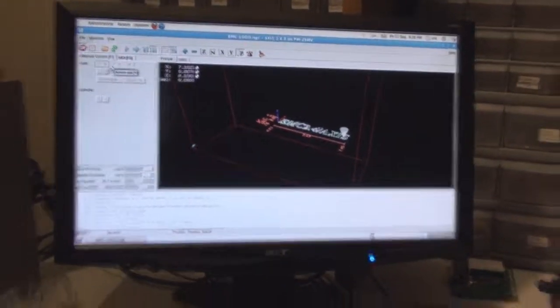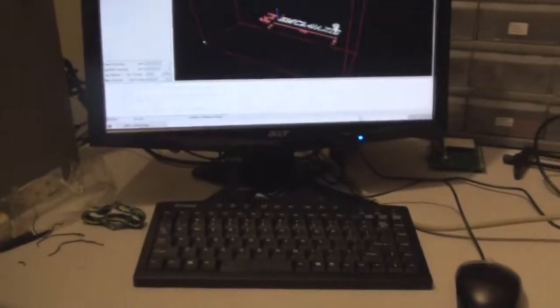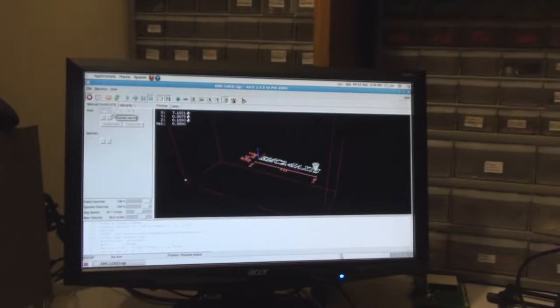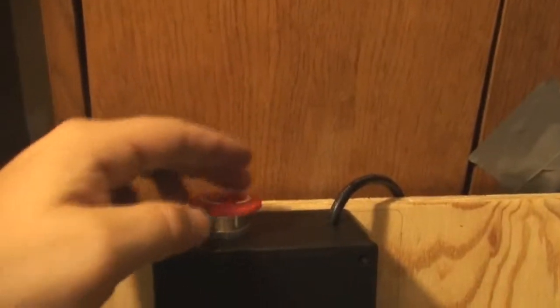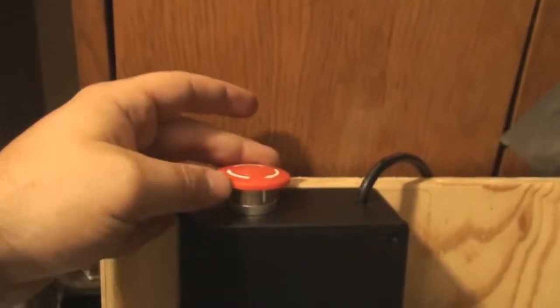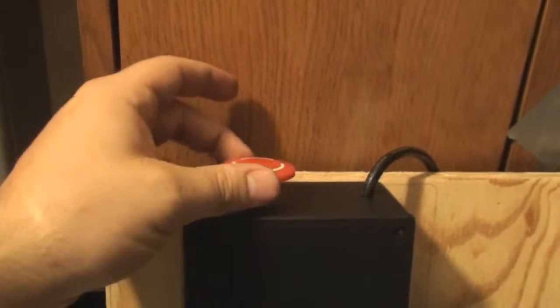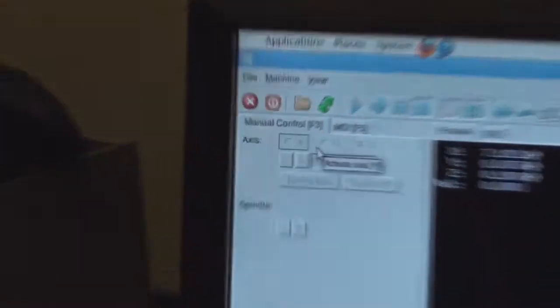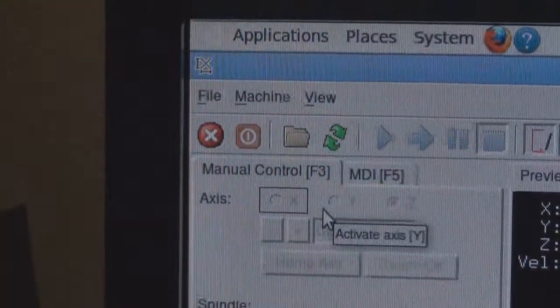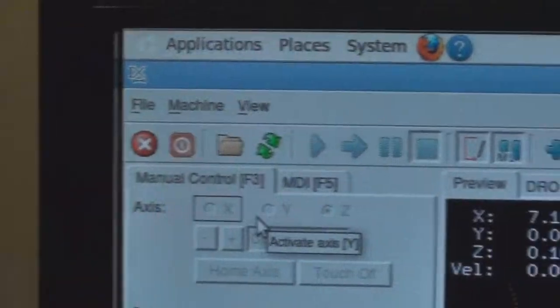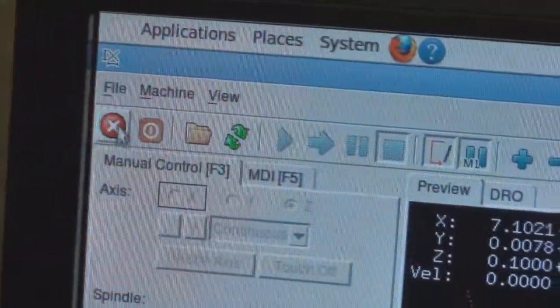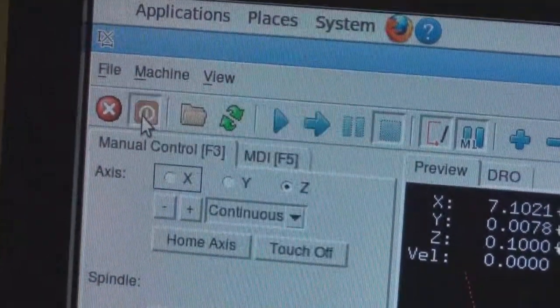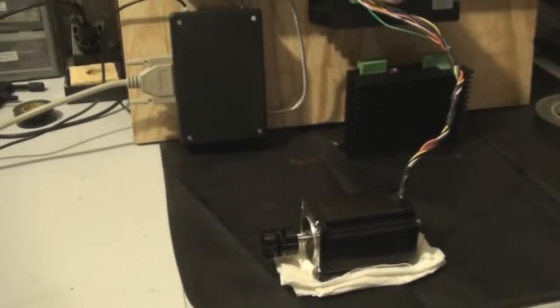So I am going to go ahead and run a real quick test. So we'll take it out of emergency stop. And now it's showing that the emergency stop is off. Motors are not enabled yet so we'll go ahead and enable those. Alright now it should be ready to start moving.